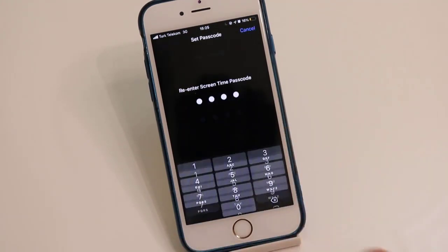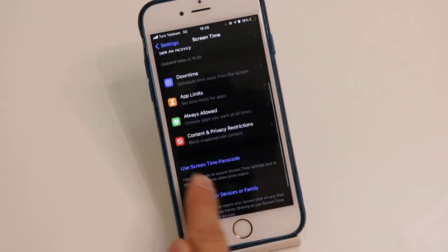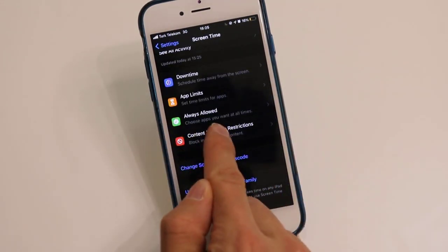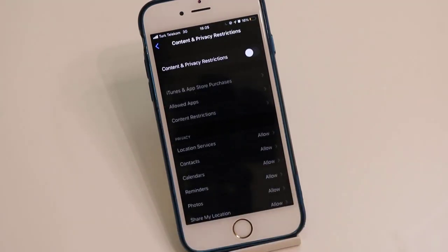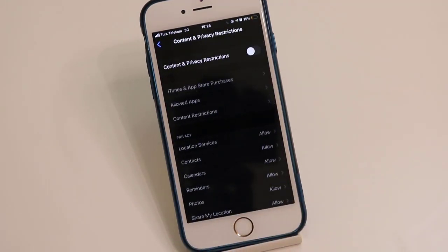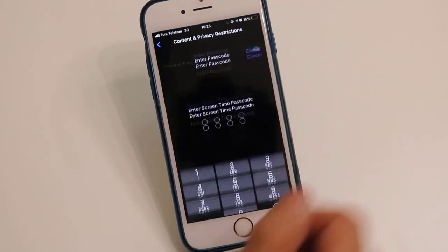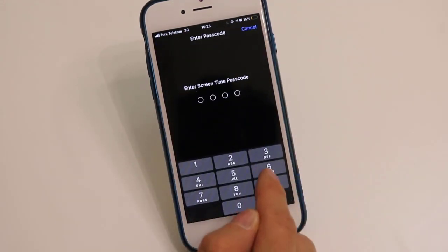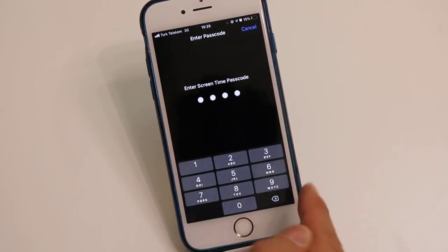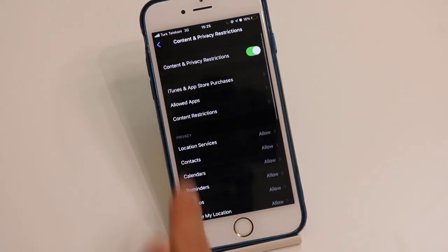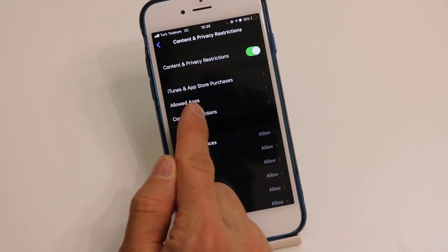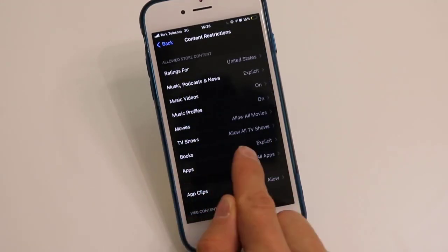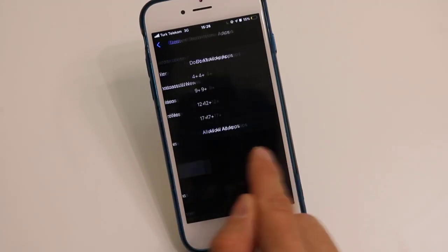Now it's time to click on Content and Privacy Restrictions. Let's go ahead to make it available by clicking on this option, but it will ask for our passcode we dialed before. Then click on Content Restrictions, then click on Apps.